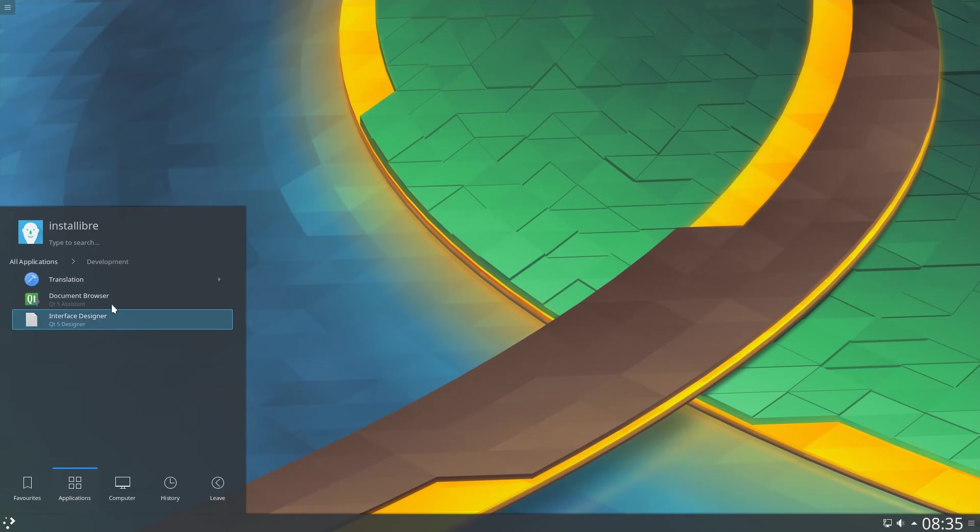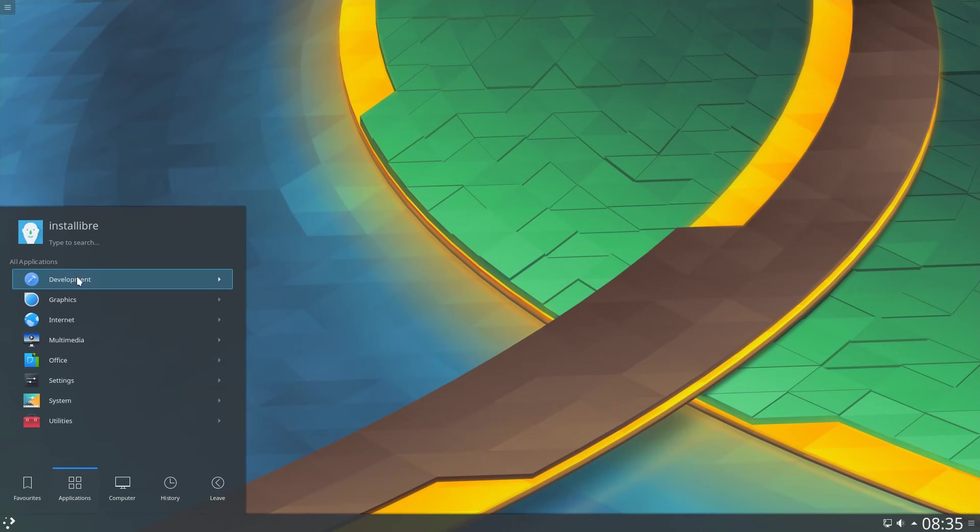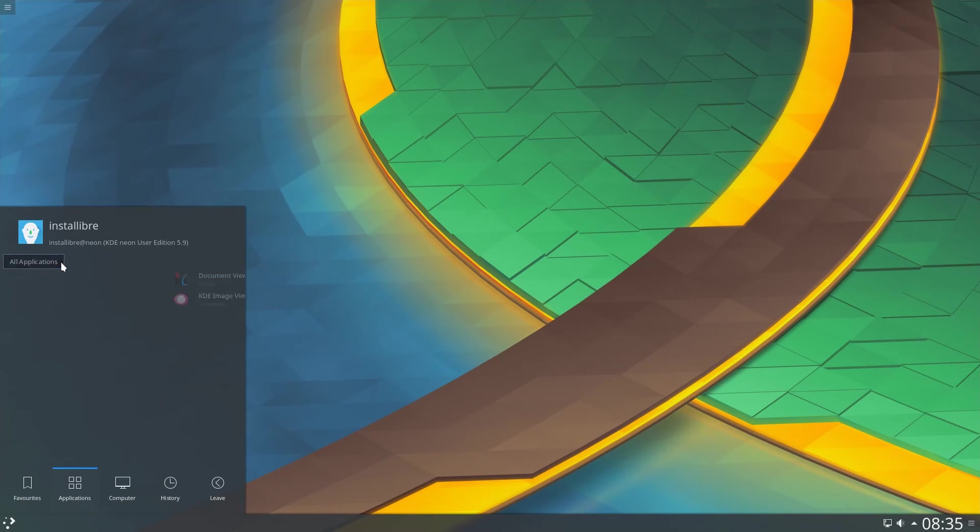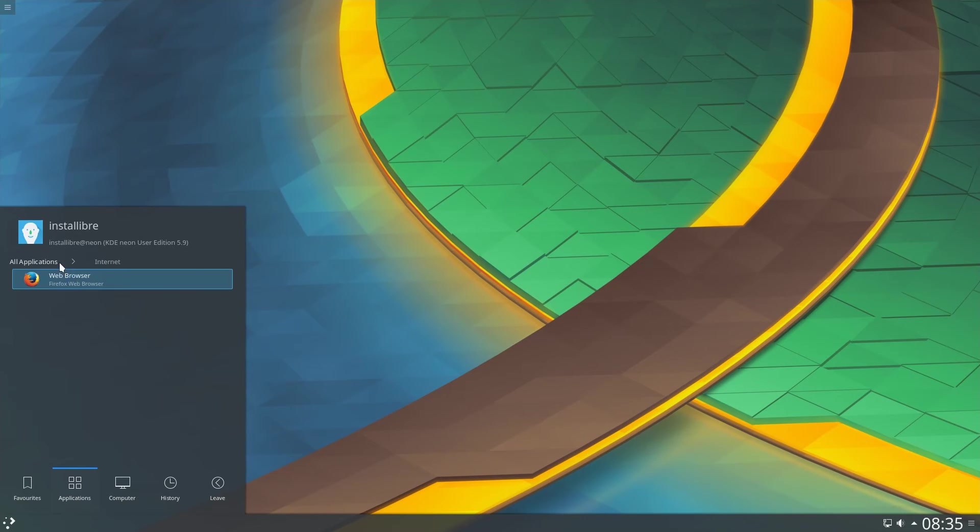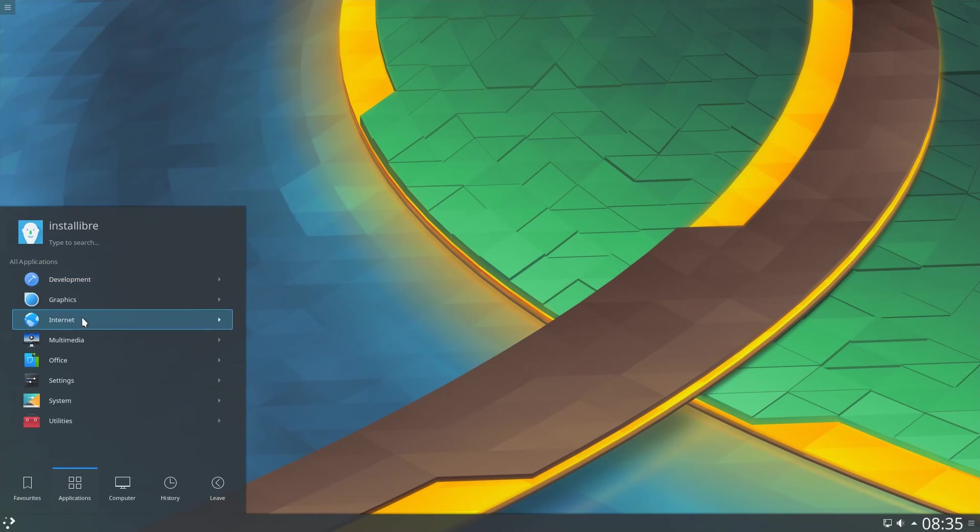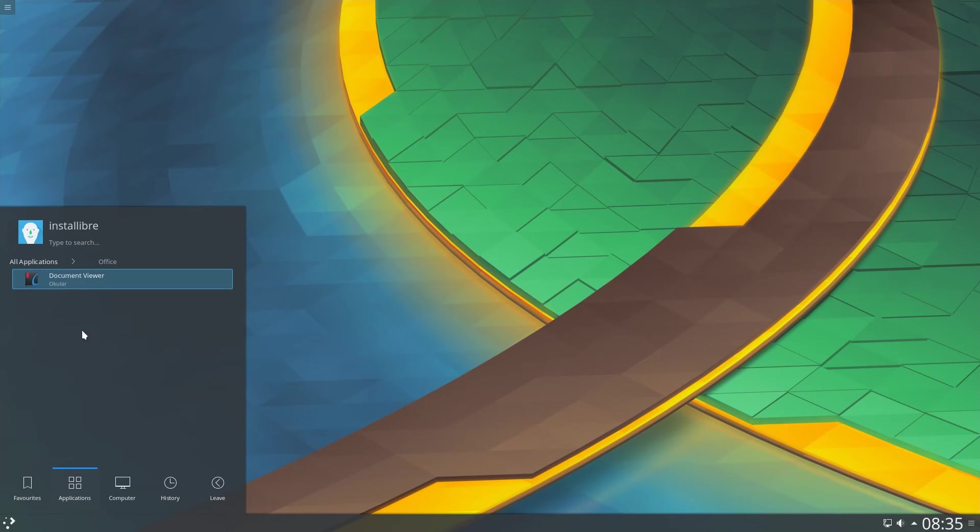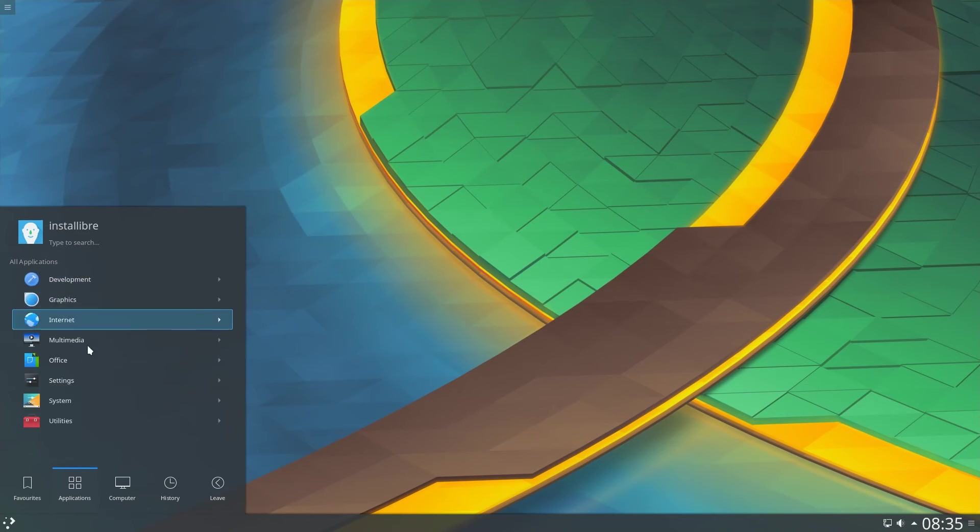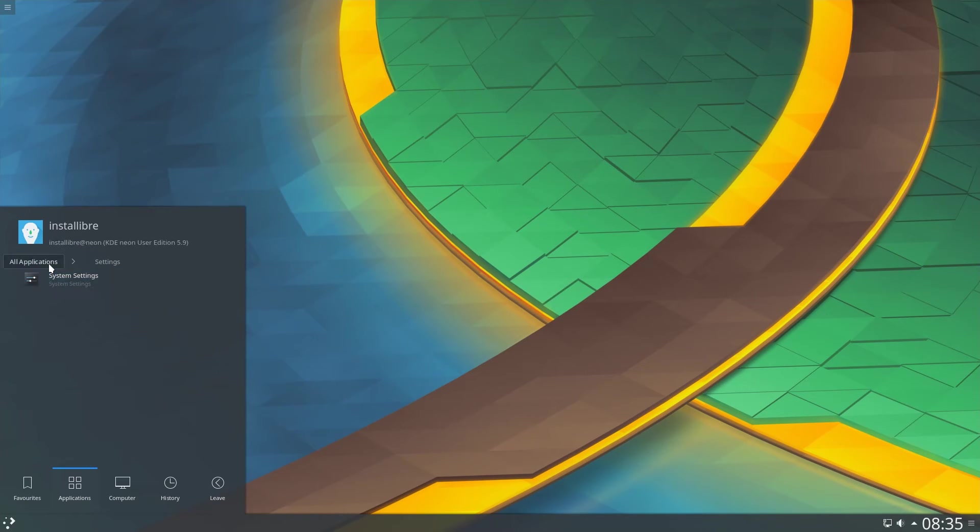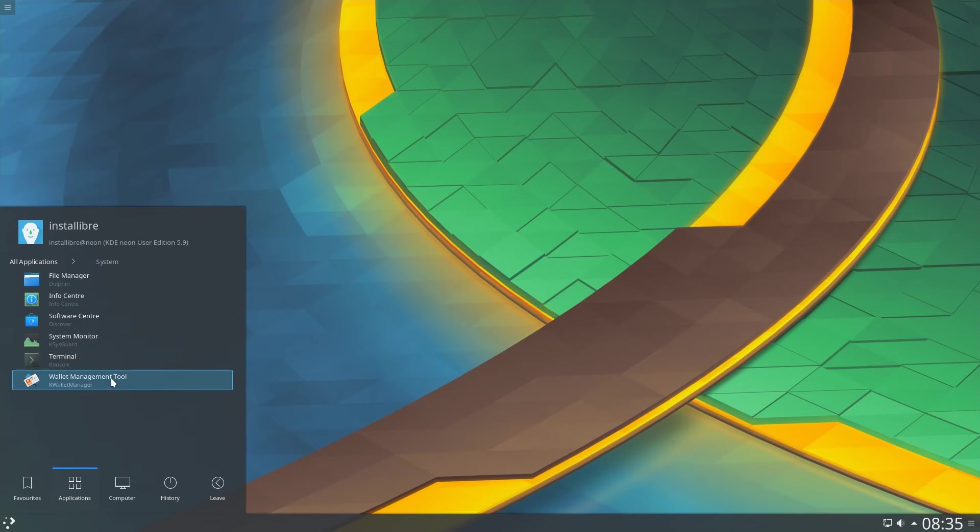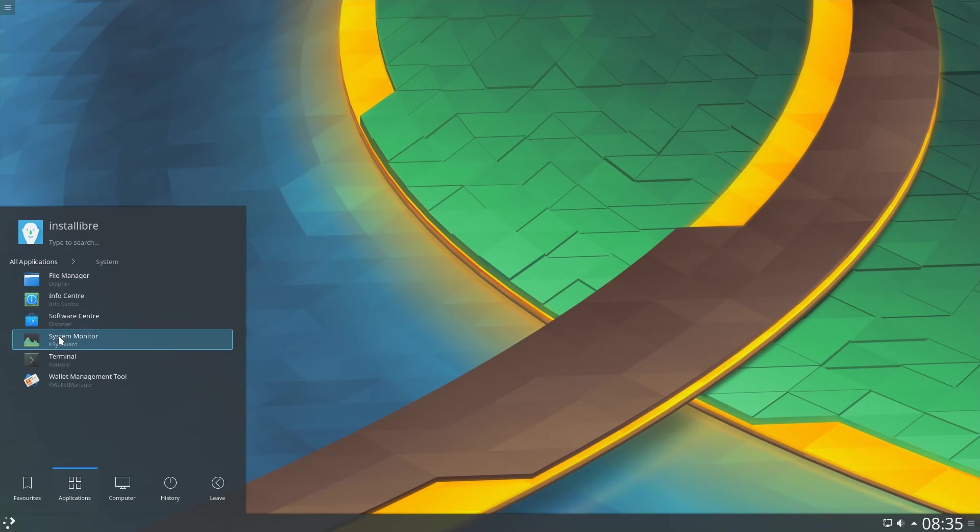Qt5 Assistant and Designer applications. Ocular and Gwenview for images and documents. Firefox Web Browser, VLC Media Player. Ocular once again. The System Settings application. Dolphin File Manager, Software Center and the typical KDE Task Manager and Terminal applications.